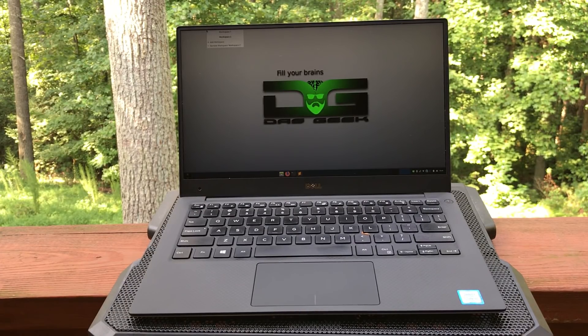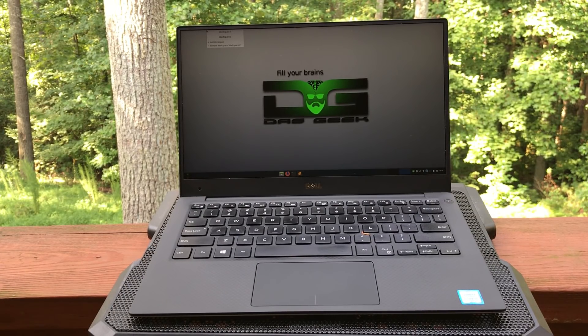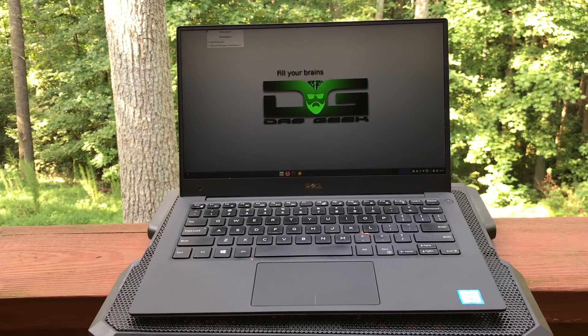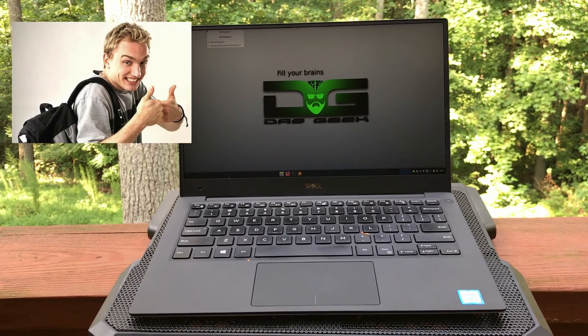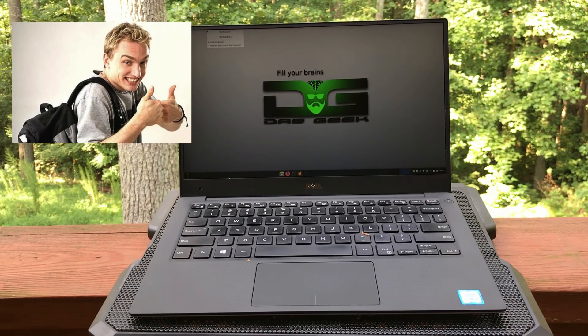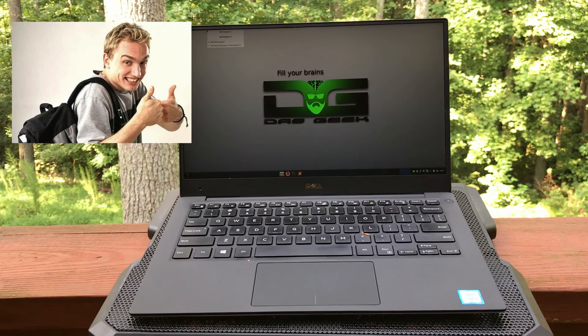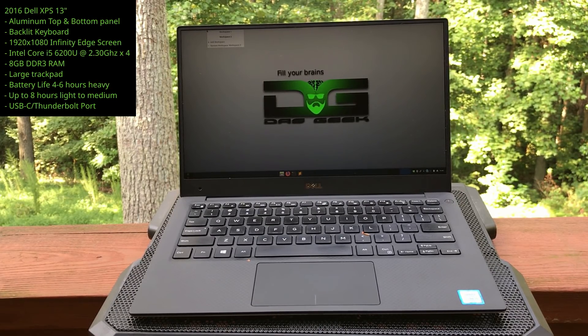Welcome to Das Geek. Look at this beautiful laptop here. This is a 2016 Dell.